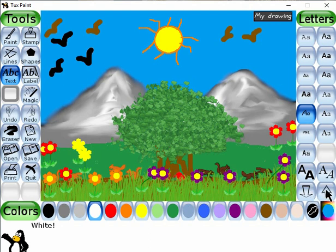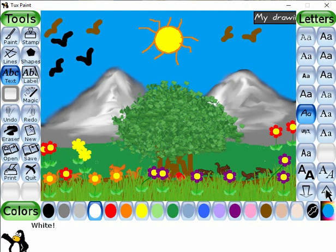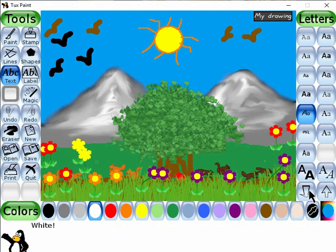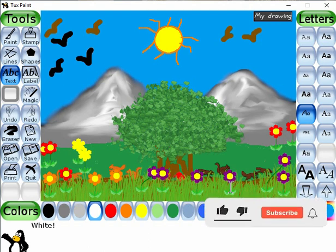If you press on this up arrow key, the font size will be increased. If you press the down arrow key, the font size will be decreased. Almost our drawing is completed. In this way, you have to draw this drawing in Tux Paint after watching this video. Let's go — take a look.